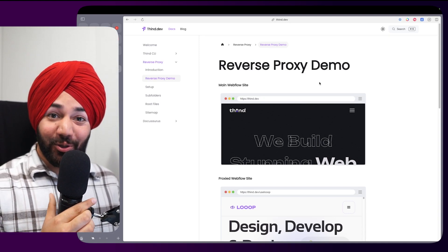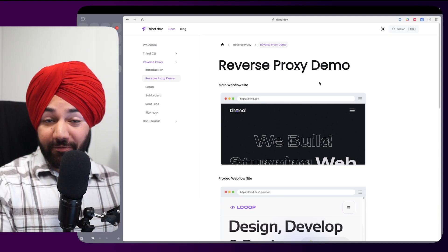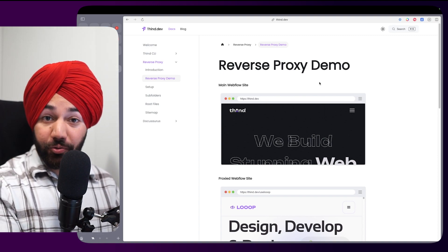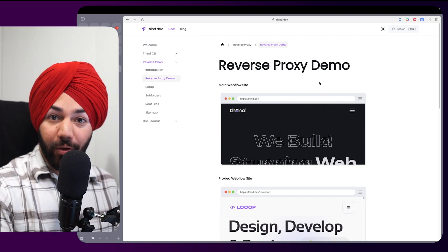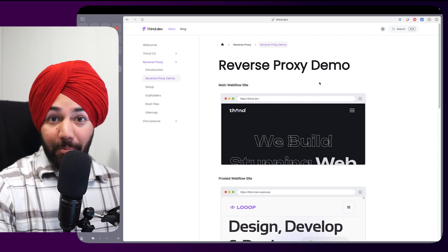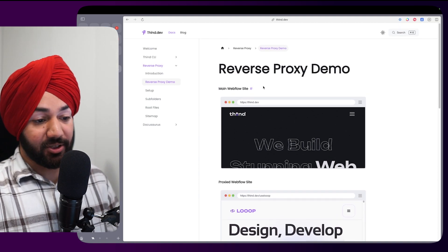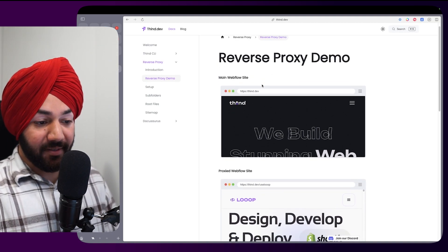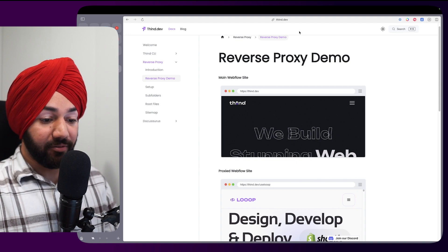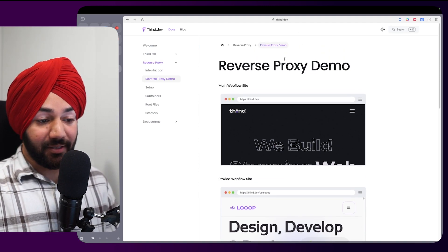Hi everyone, today in this video we are going to build a reverse proxy for Webflow. This reverse proxy is based on the Finsweet reverse proxy, but I have forked it to add some extra features. This is called the Thin Reverse Proxy, and there's a quick demo available at thin.dev/docs.